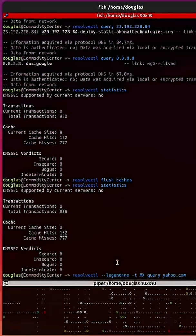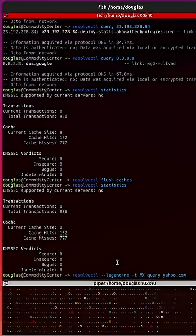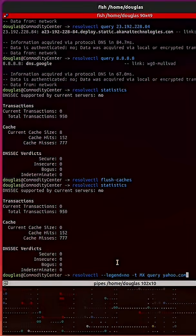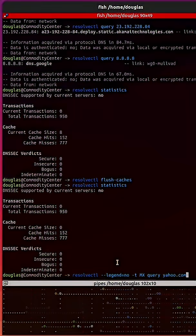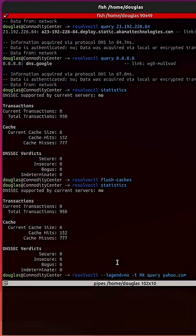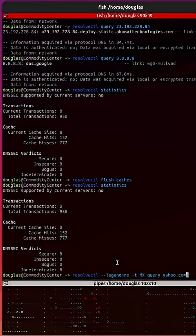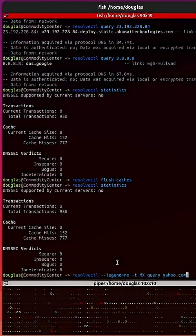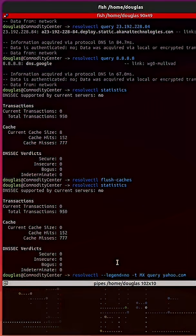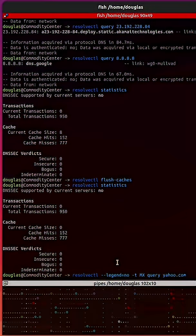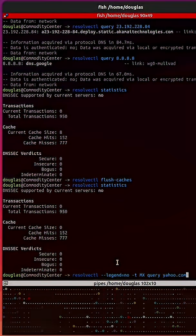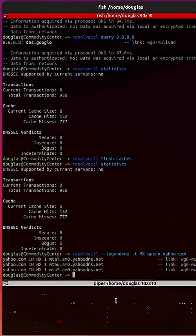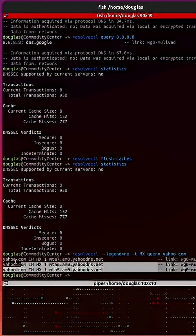Now, let's say that we want to retrieve the MX record of a particular domain. I'll use yahoo.com. We can do so by running resolvectl with --legend=null followed by -t mx query yahoo.com. Here are the MX records.